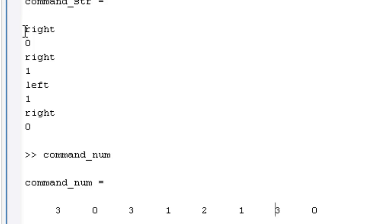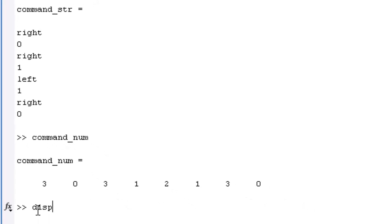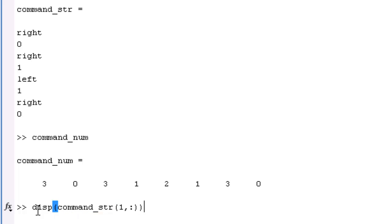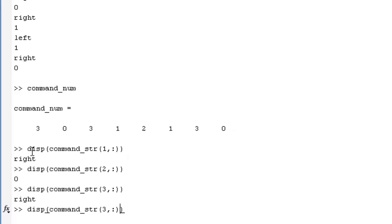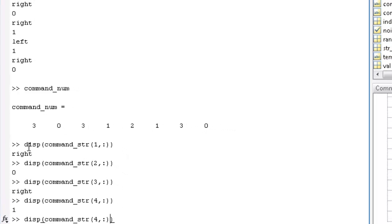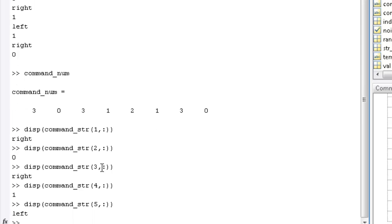For example, say that I wanted to display each of these rows one after another. I could type disp, and then to print the first row I would do one comma colon so that I get everything in the whole row. It would display 'right'. If I did two it will display the zero, three it will display right again, four it will display one, five it will display left, and so on. As you see here, the only difference between each of these steps is the number — it changes from one, then goes to two, three, four, five.